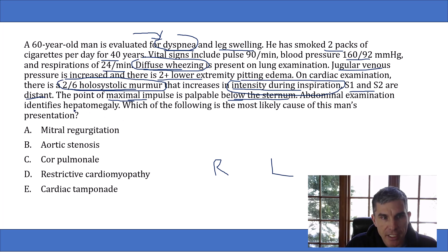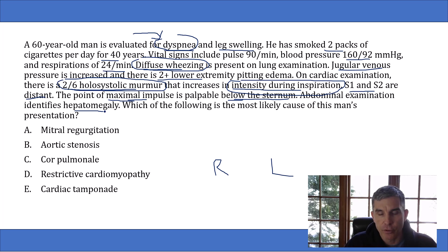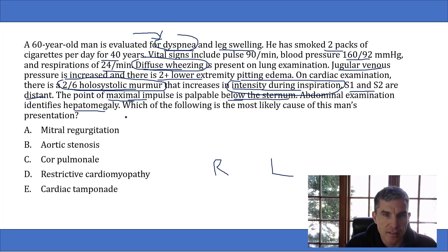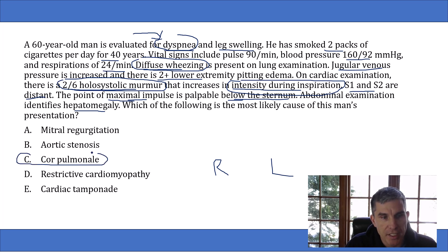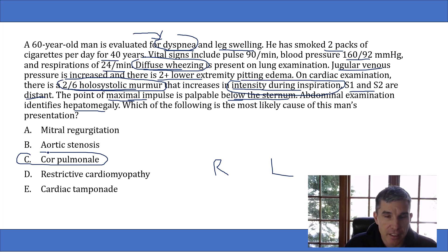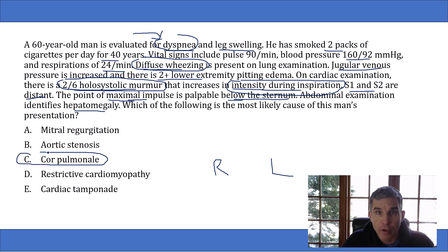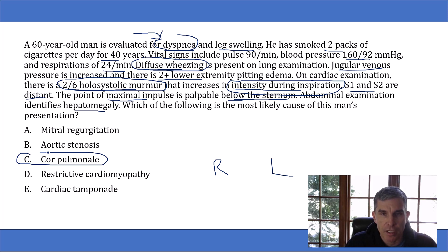He also has hepatomegaly, another common finding in severe right heart failure, where fluid backs up into the venous system and engorges the liver. Putting this all together, the whole presentation is consistent with cor pulmonale and isolated right heart failure. This is a great practice question to see what isolated right heart failure looks like so you can recognize it on your boards.